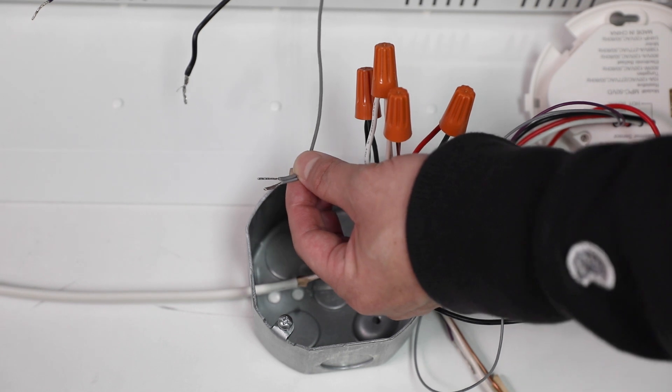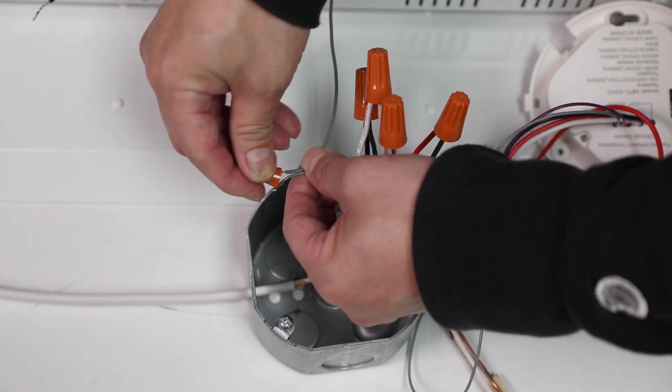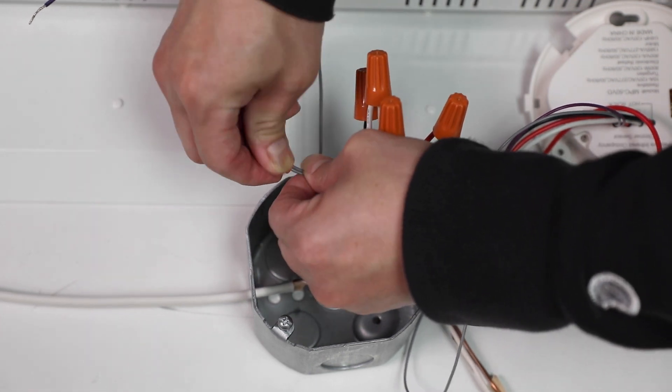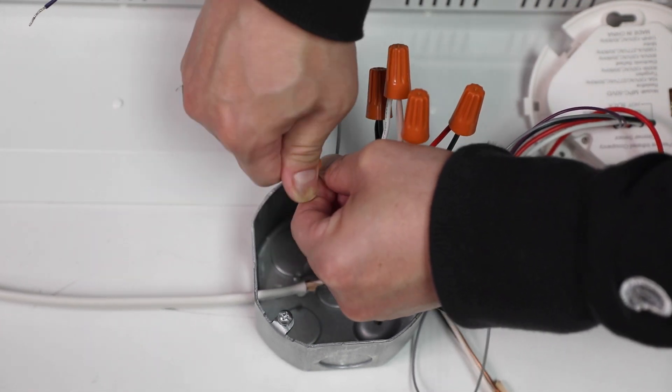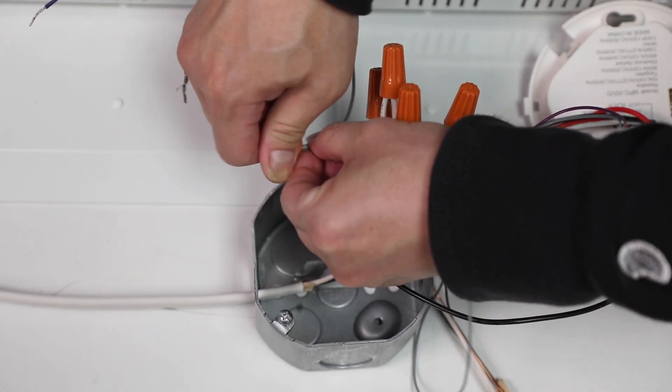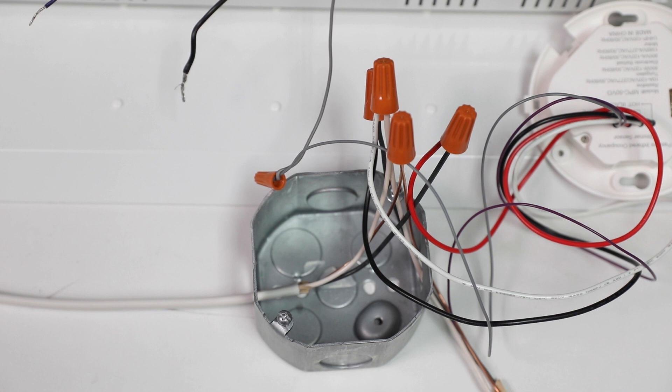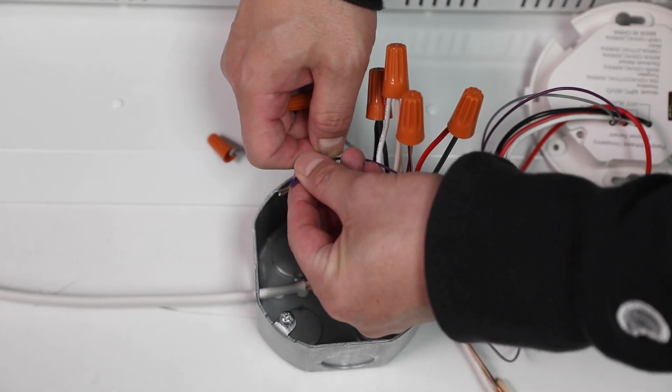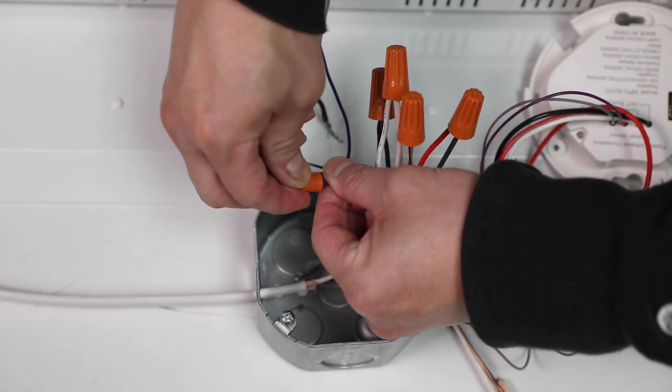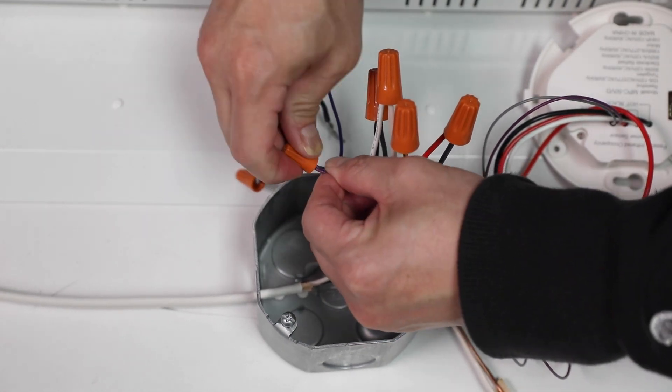If you are connecting the MPC50VD to a dimmable ballast or LED driver, connect the gray and purple wires on the sensor to the terminals as indicated on the ballast or driver.